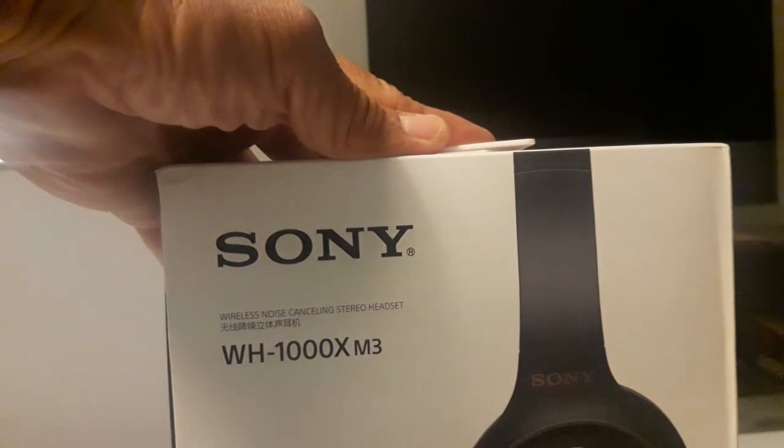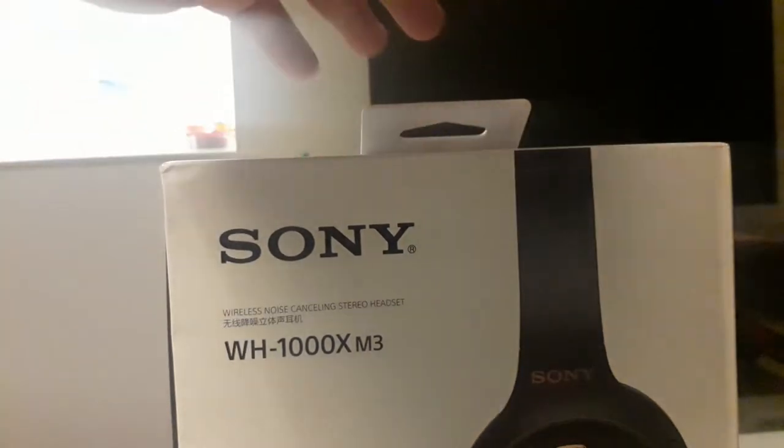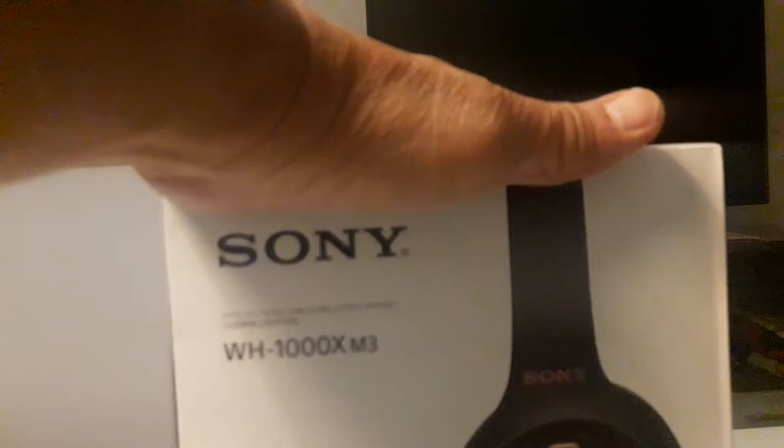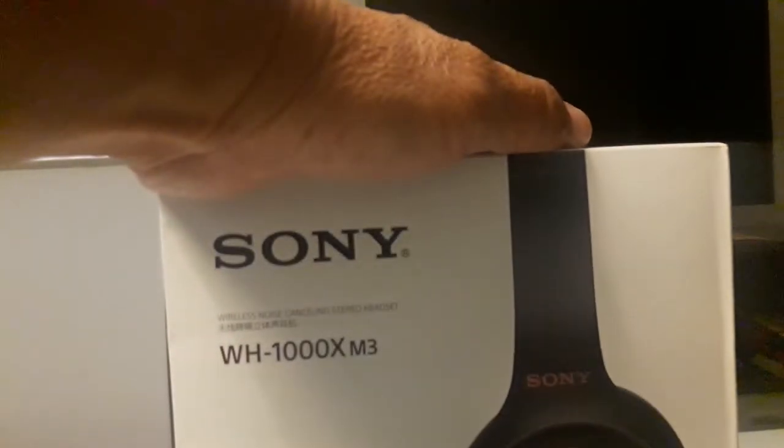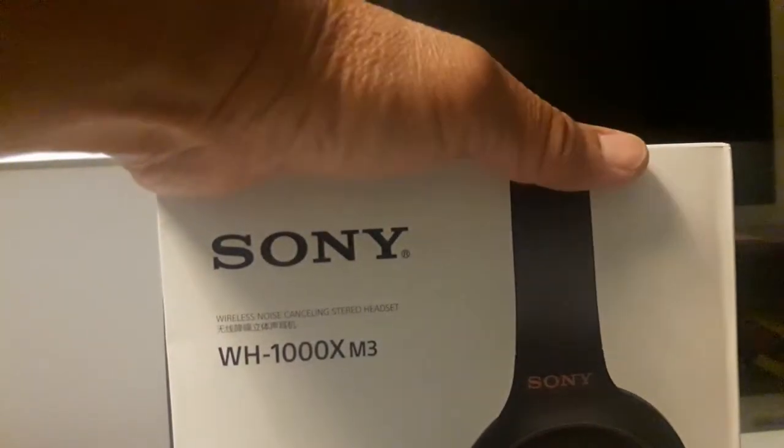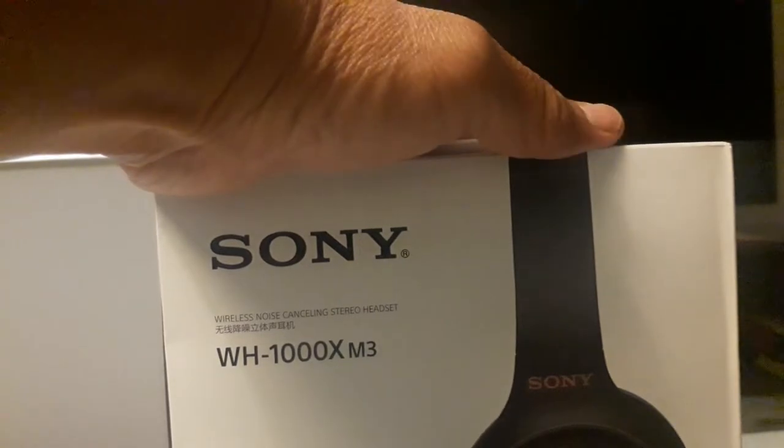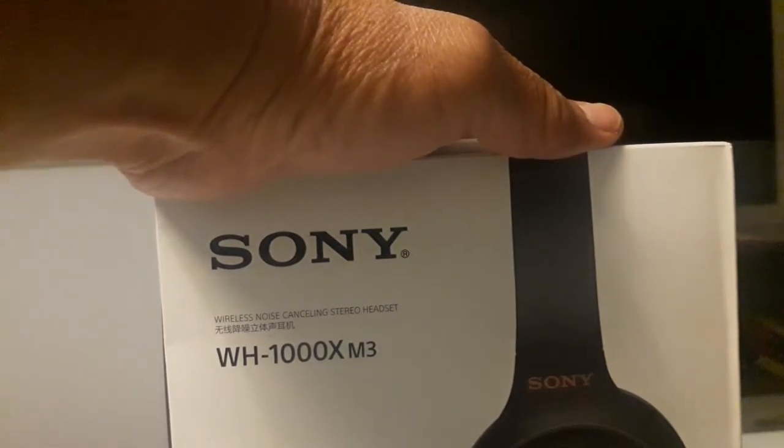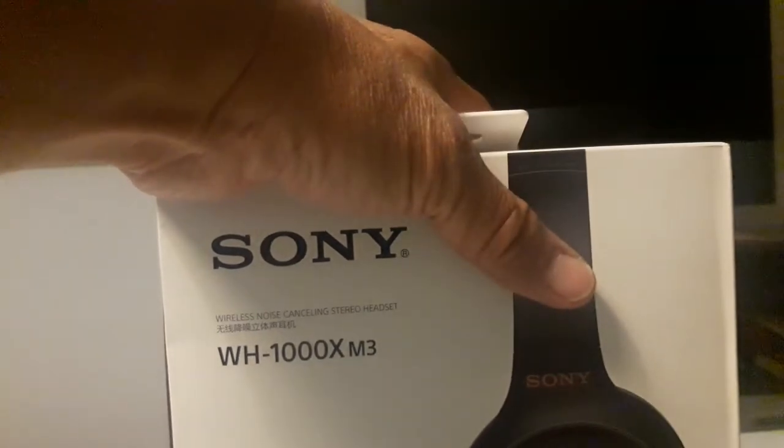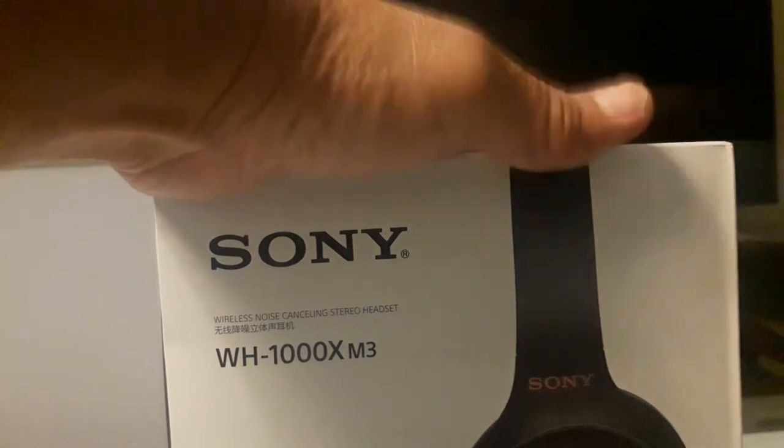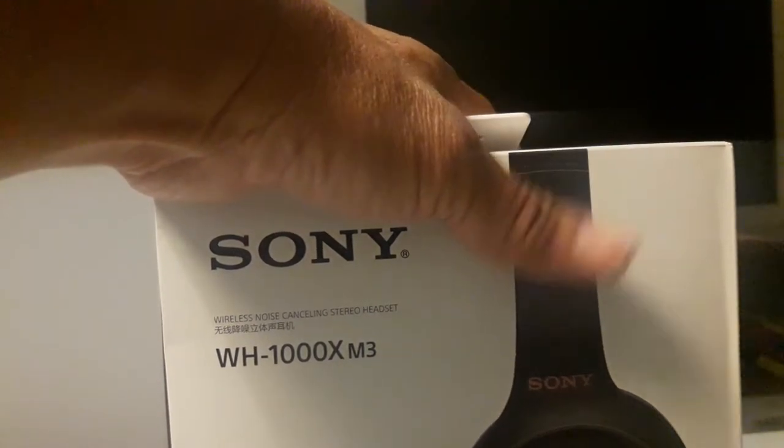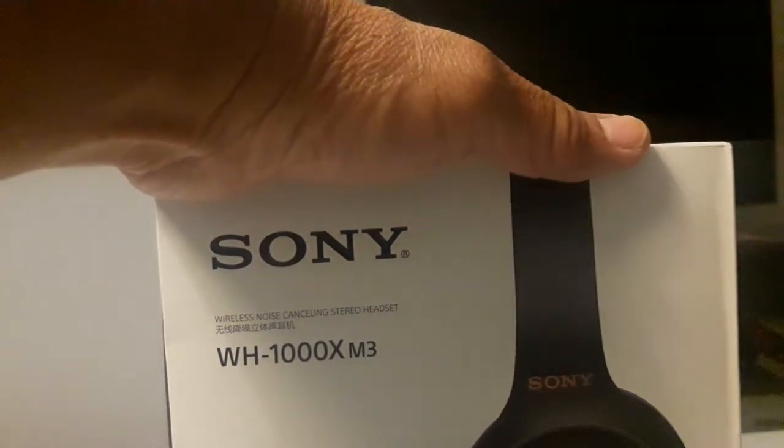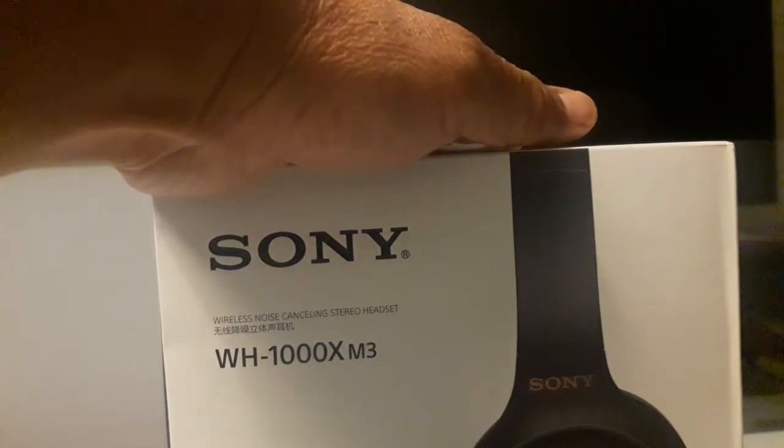She surprised me by sending this wireless headphone direct from USA. What is the main feature of this wireless headphone? The main feature is best for its noise cancellation feature.